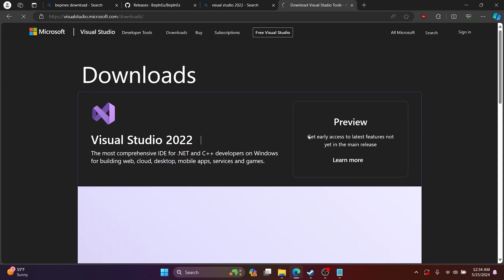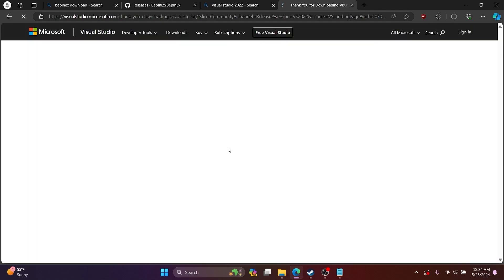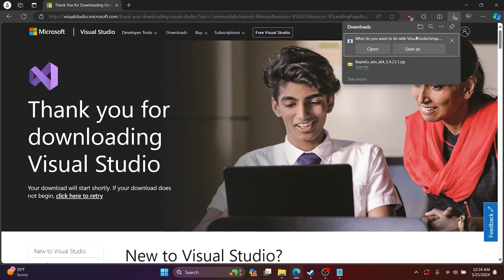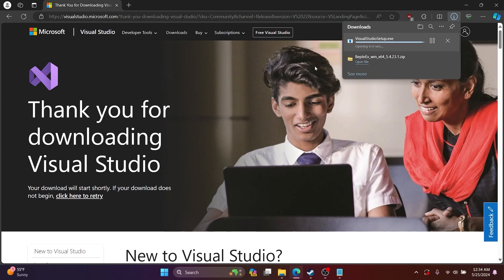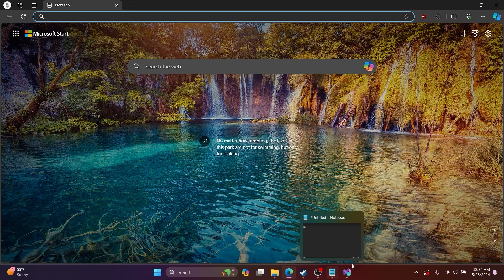In the plugins folder is where you store mods that you build and that you download from the internet. After you've downloaded Visual Studio 2022, you want to click Open in the installer.